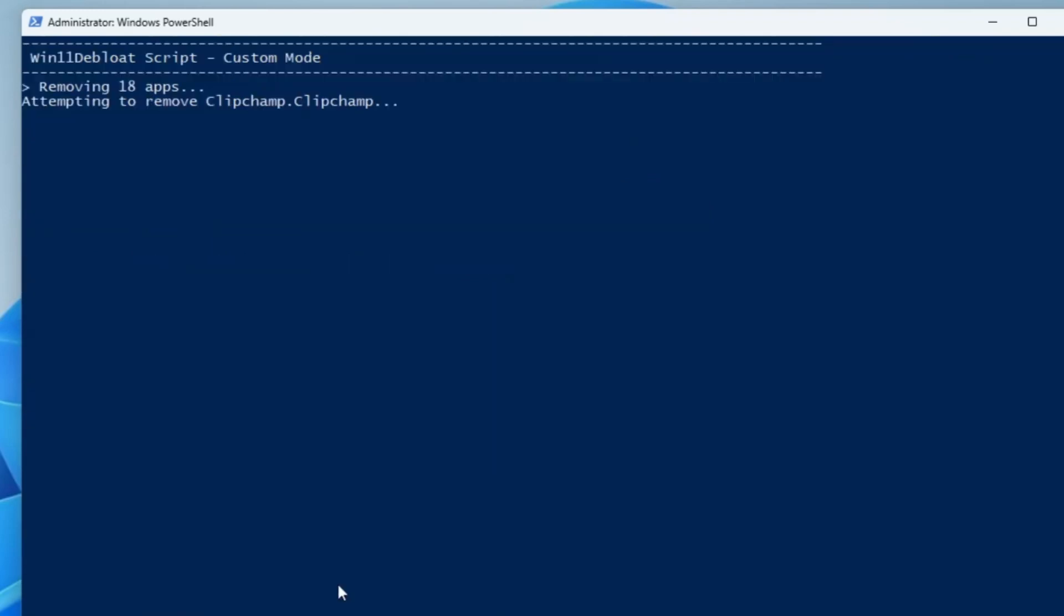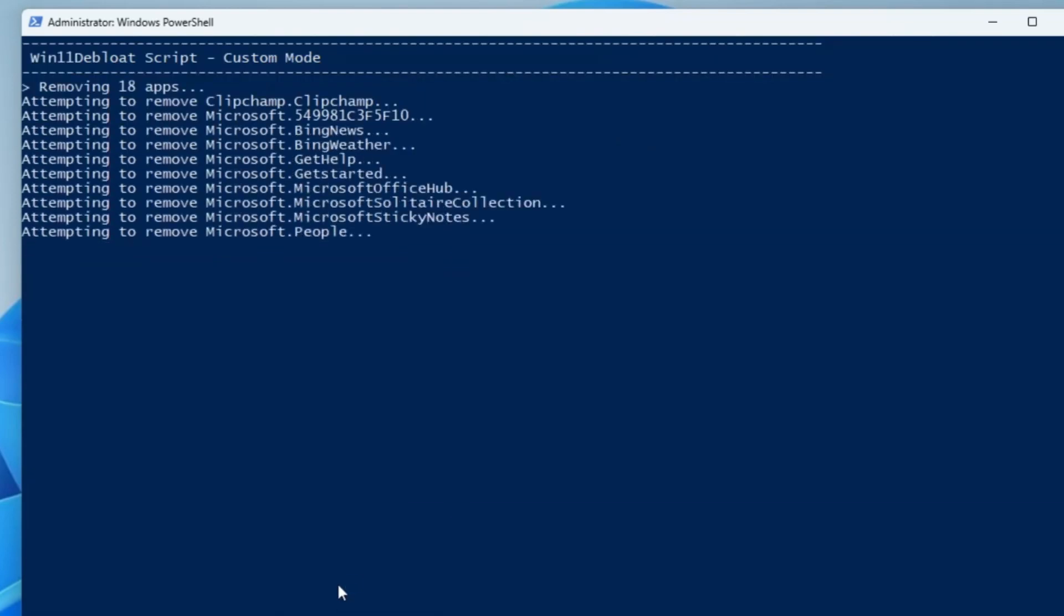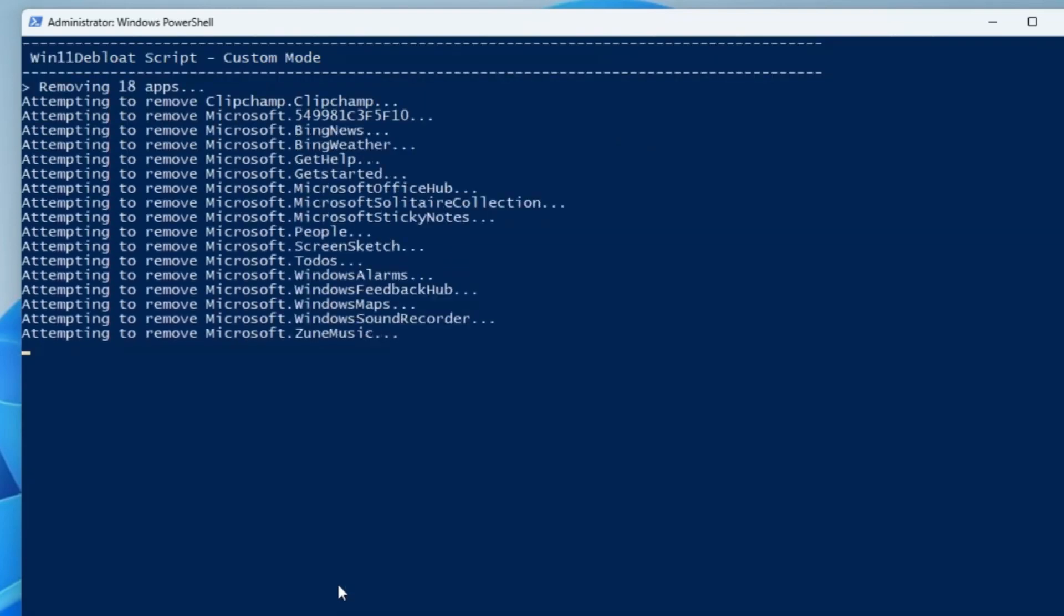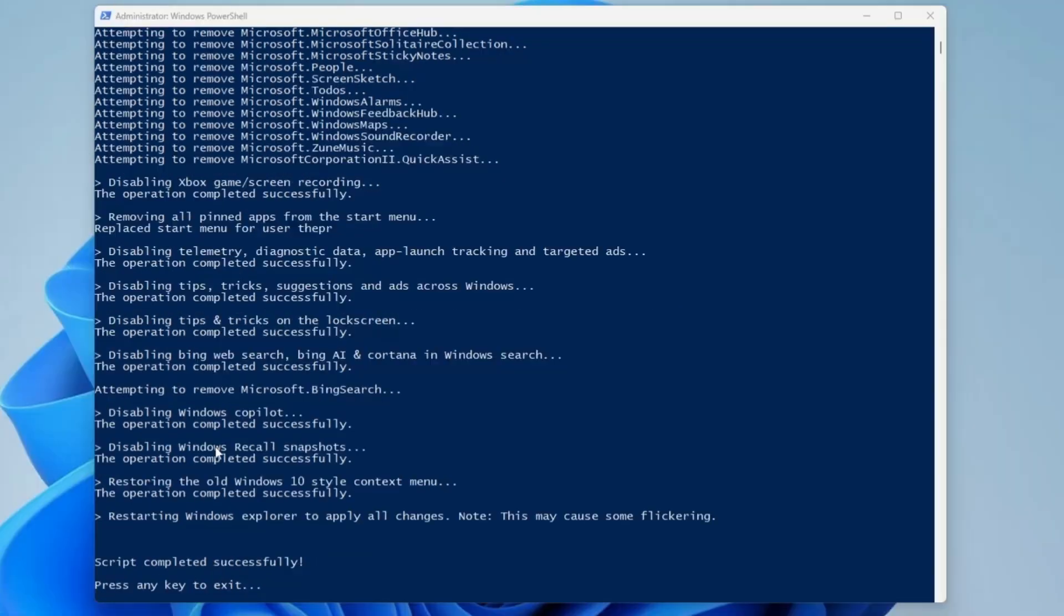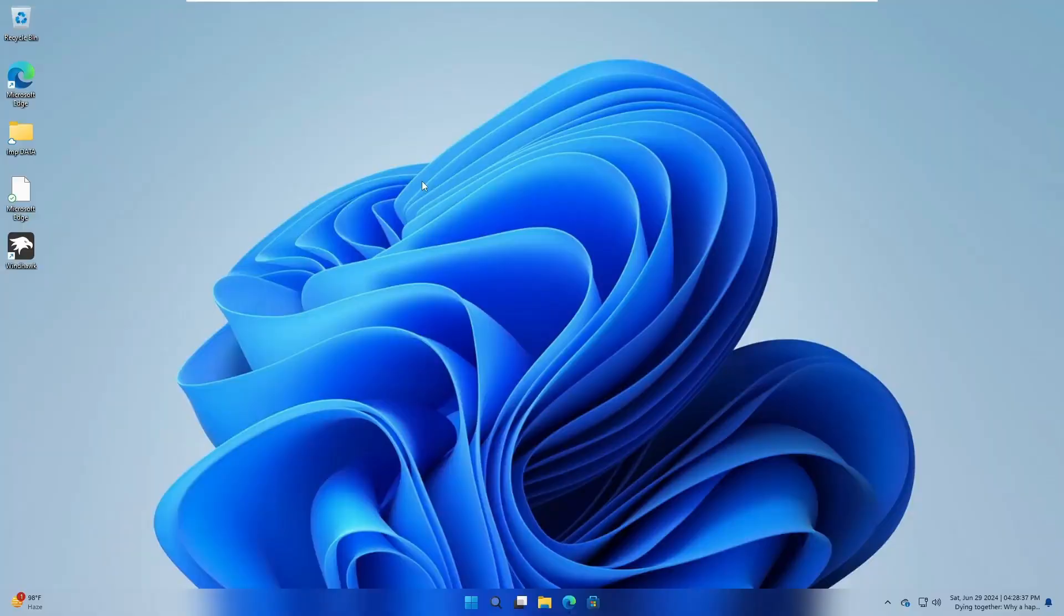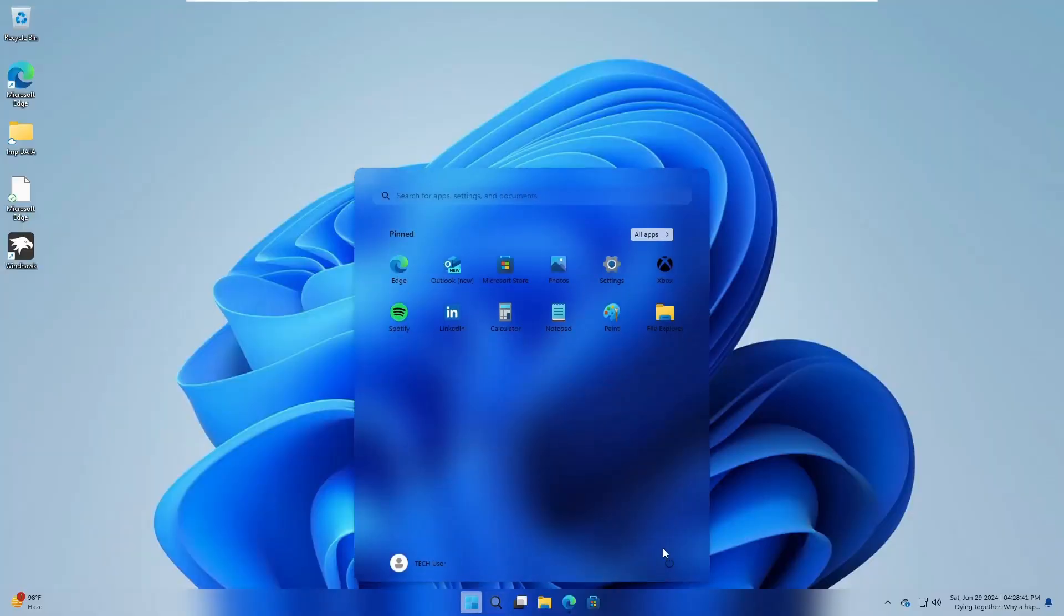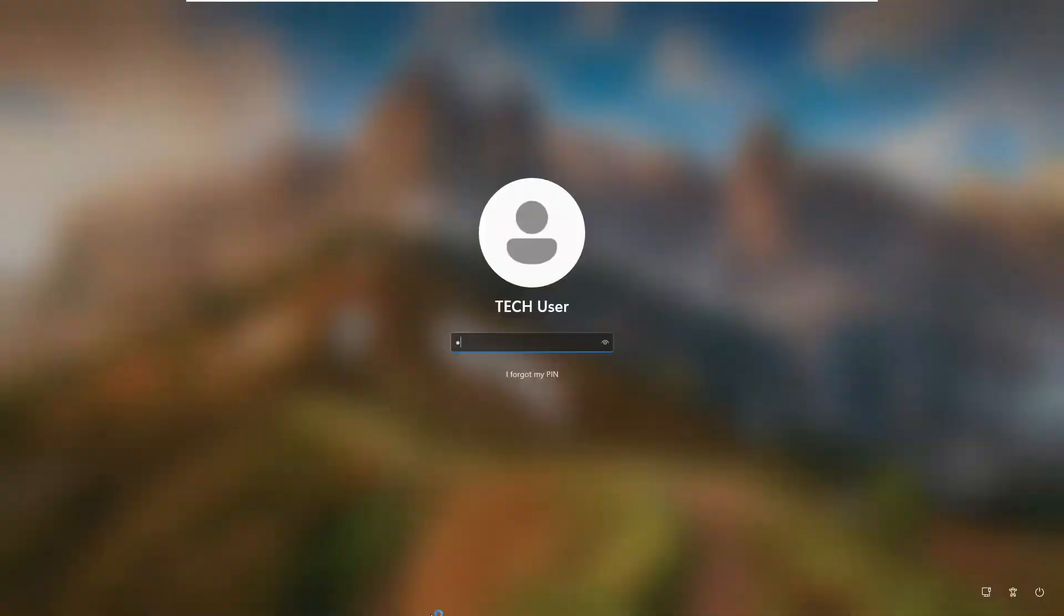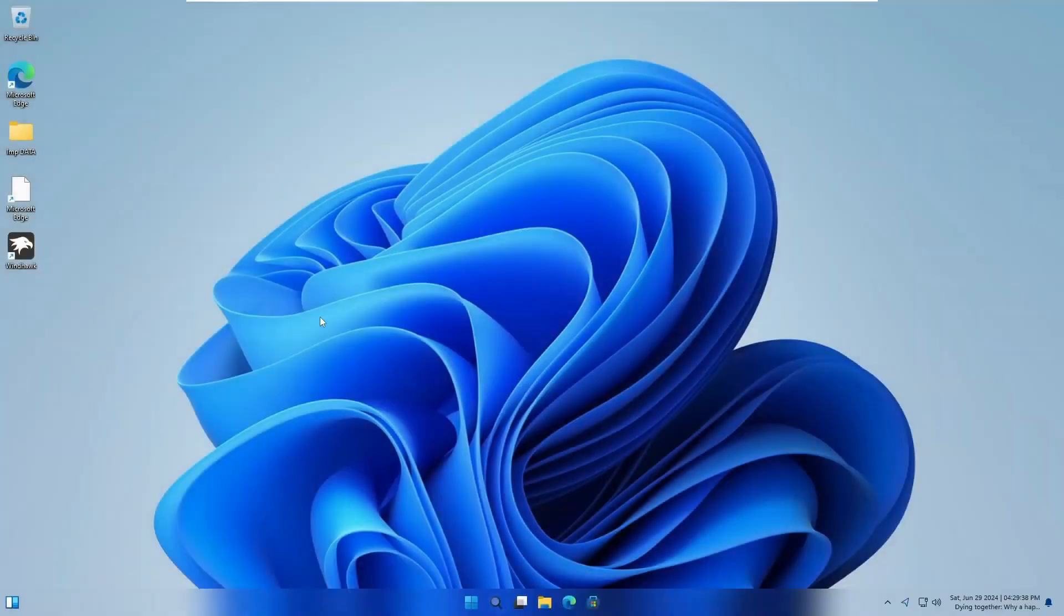The process of removal will now start. That seems interesting and it doesn't take a long time. It says the script completed successfully, press any key to exit. Let me close the PowerShell as well. The changes are being applied now, but I would still recommend you go ahead and restart the computer so it can properly apply the changes.